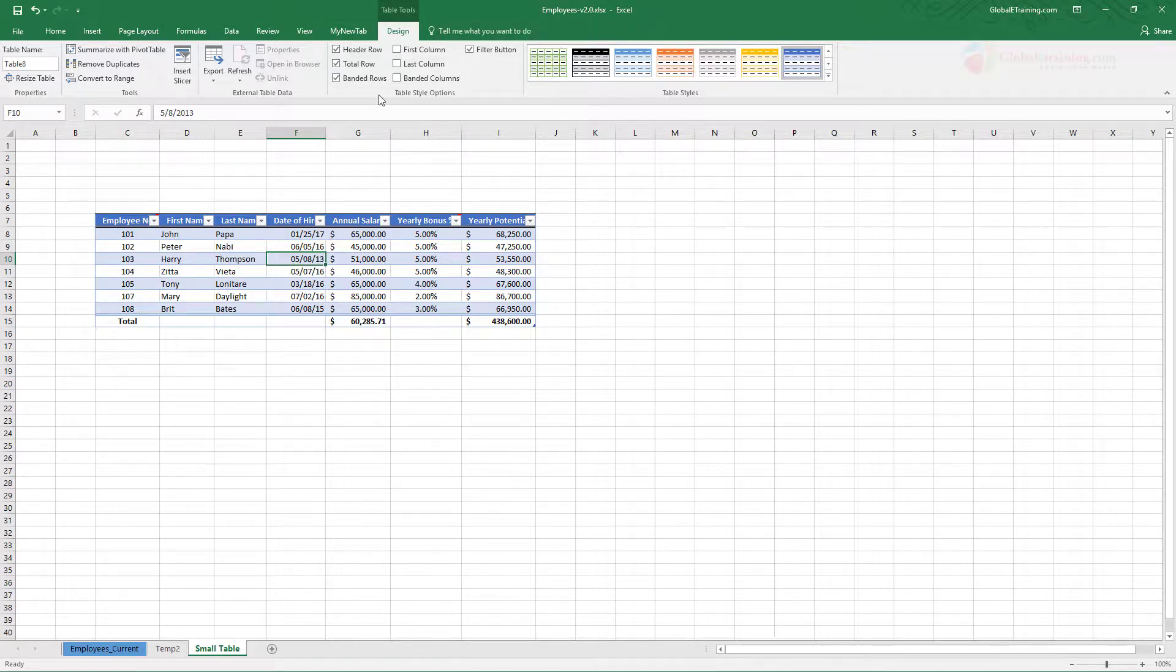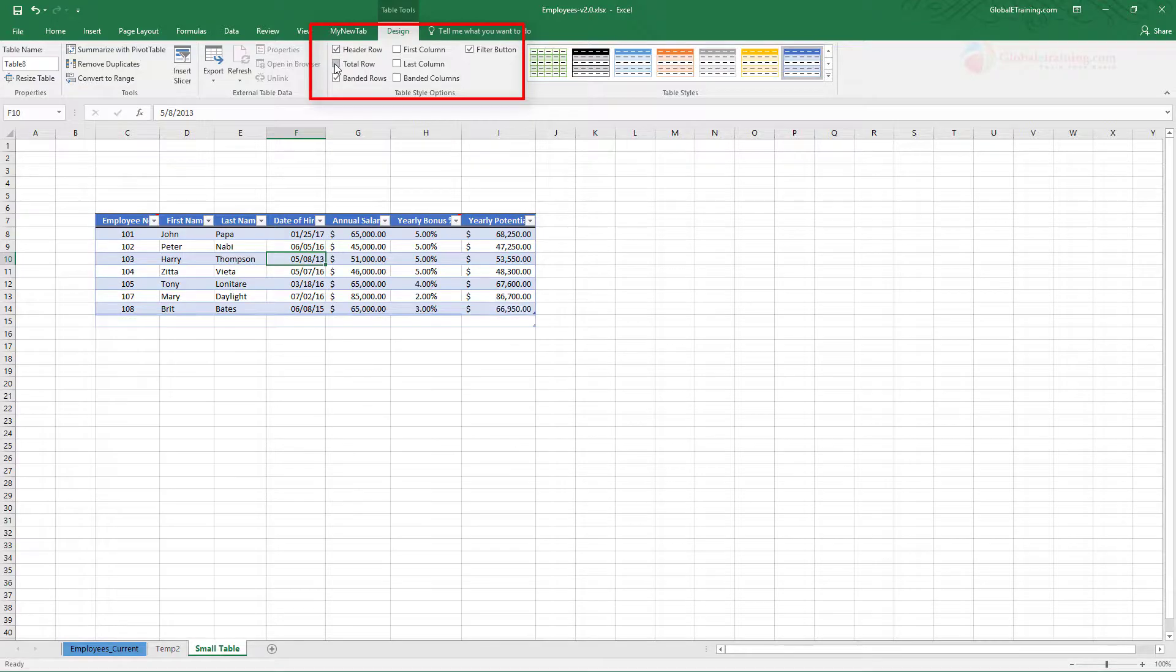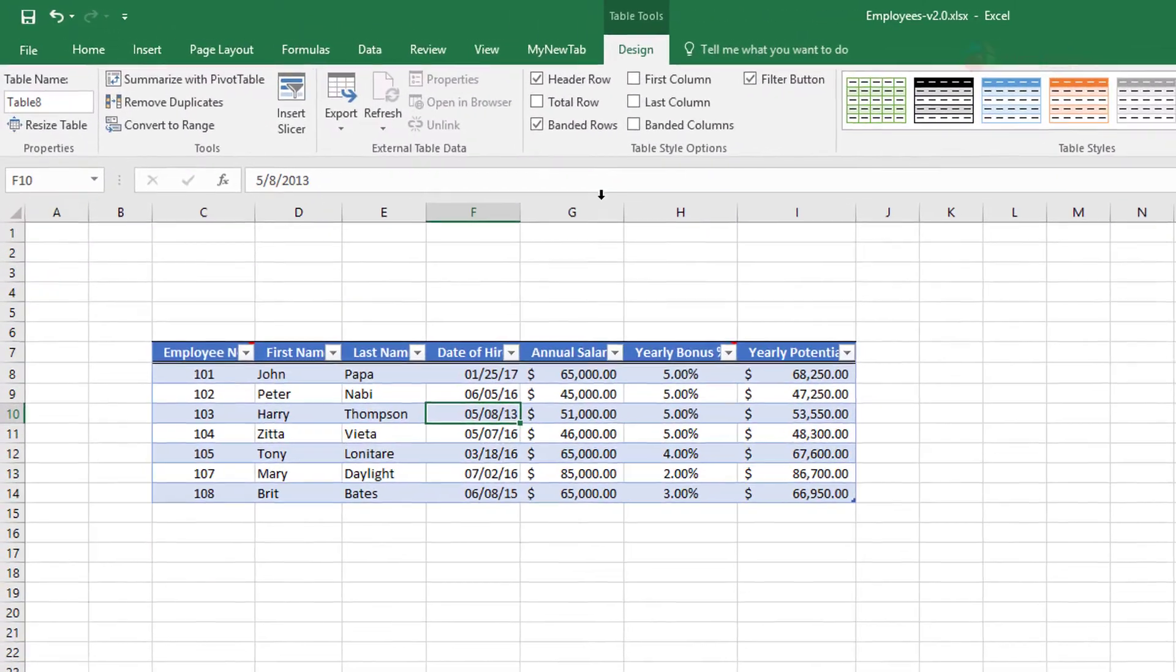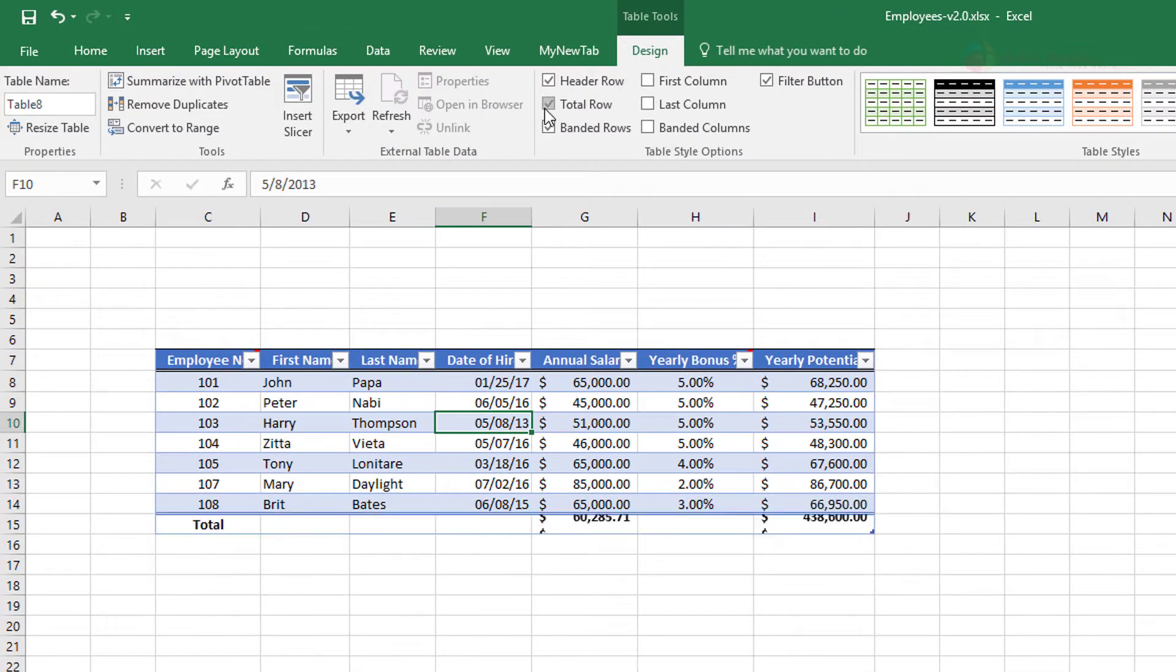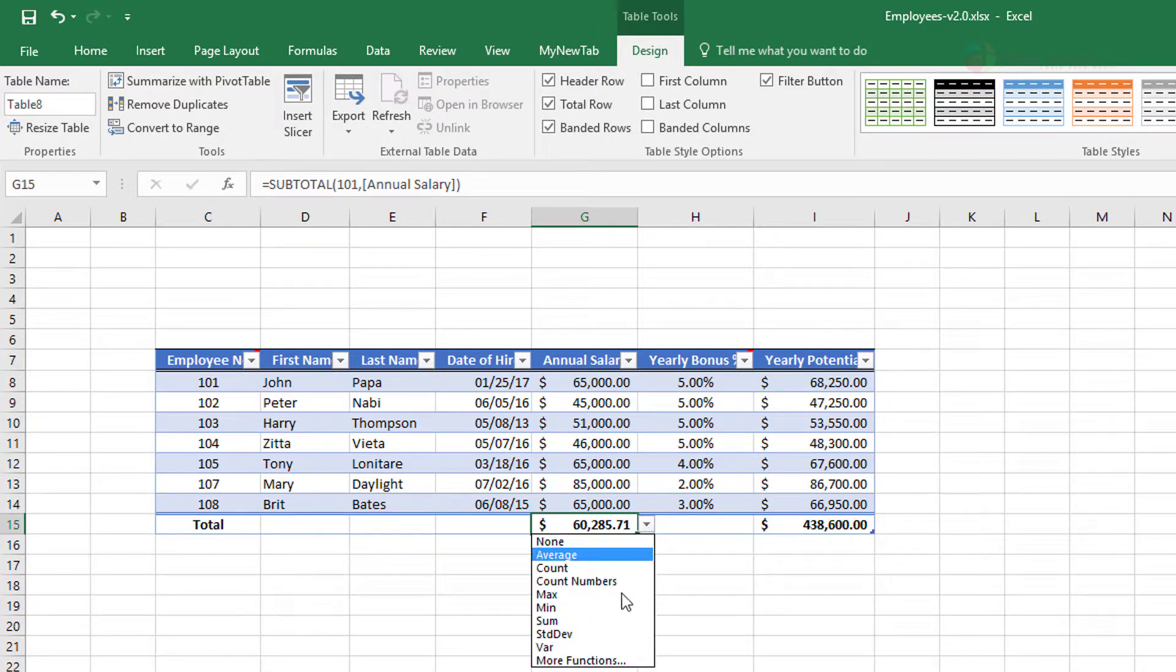Once that is displayed, we will be looking at these options here. In the last video, we looked at the total row. So when you uncheck it, the last row disappears. When you check it, that appears back and we looked at the options that were available here.